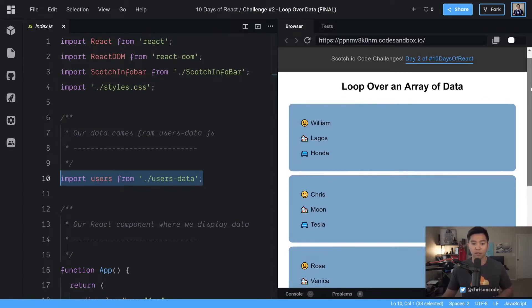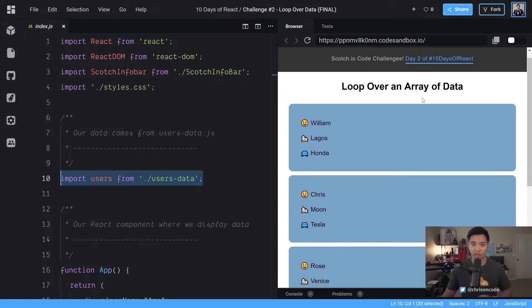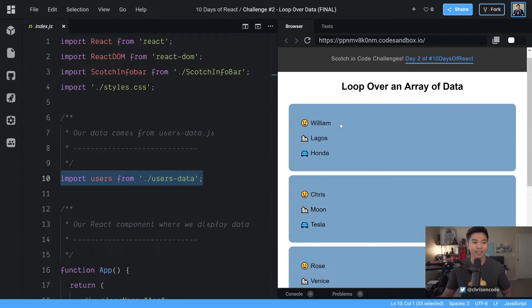Now we already have some of the starter code here. We already have the styles in there for you, so you don't have to worry about that. Let's go ahead and take a look at the users data now.